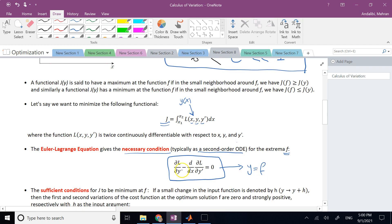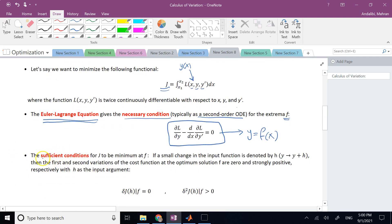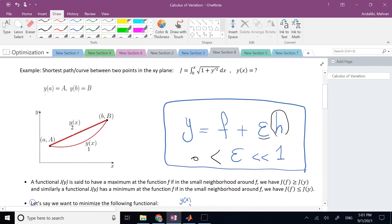Note that finding a solution to the Euler-Lagrange equation is only a necessary condition — not sufficient. The sufficient condition is something else we need to check. Before discussing sufficient conditions, let's apply the Euler-Lagrange equation to a couple of examples, find y = f(x), and then come back to verify the sufficient conditions.